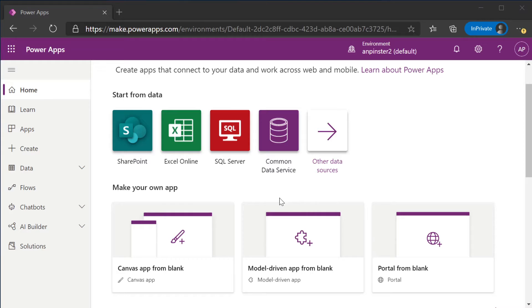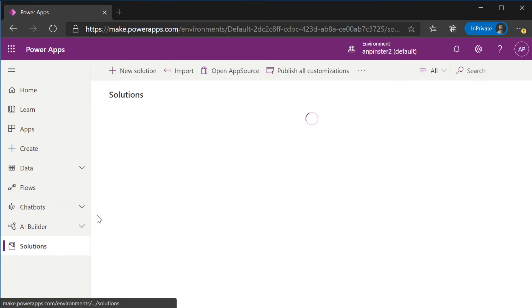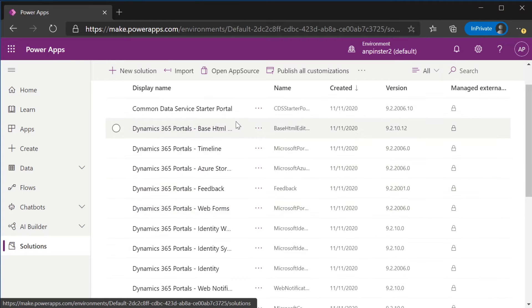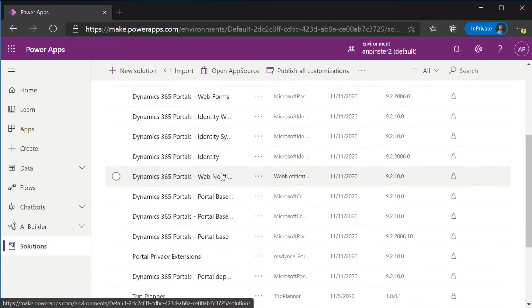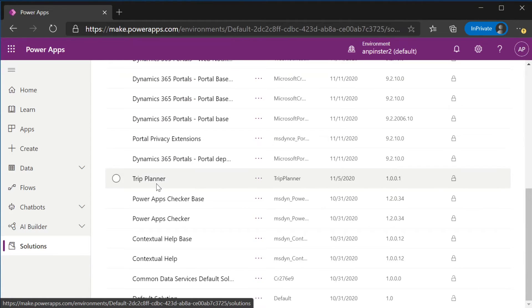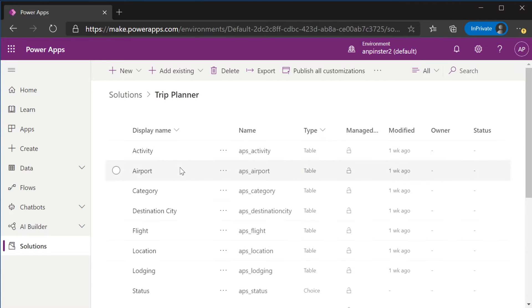While you wait for that to provision, we're going to navigate to solutions and these are all of the solutions that get added in the background for our portal. We're going to go ahead and go to our trip planner solution and then into our trip entity.